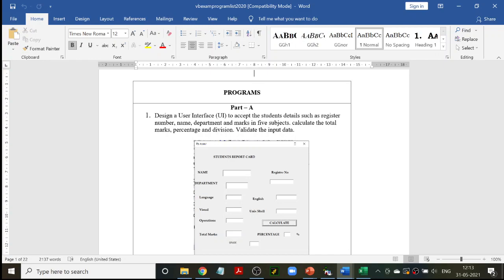You should accept student details such as register number, name, department, and marks in five subjects. You have to take the input from the user — so you have to make the user enter the register number, name, department, and then five subject marks.